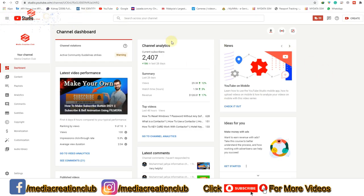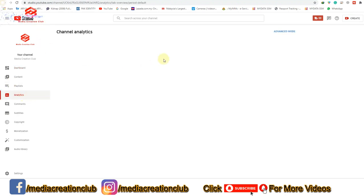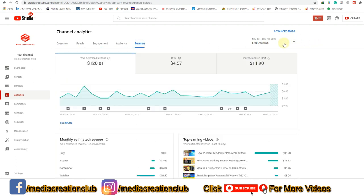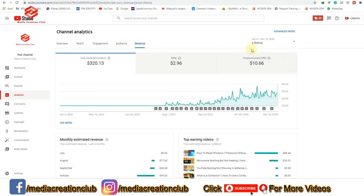Okay friends, so now we are in our channel. As you can see, we go to Analytics, then we check our payments. We go to Revenue, and this one is showing the last 28 days. Then we click 'Lifetime' to check our estimated revenue — our dollars are already complete and ready.